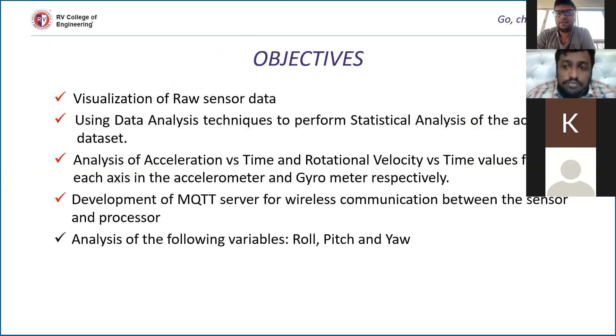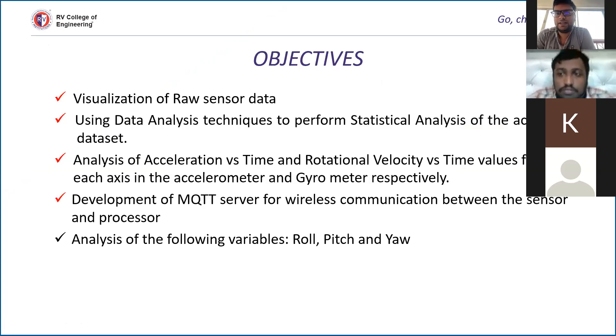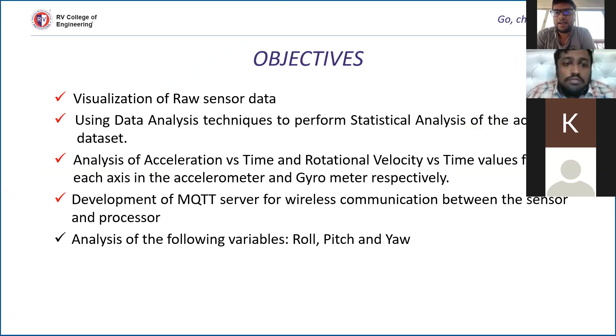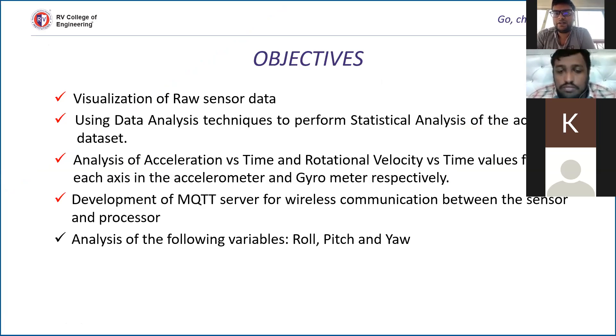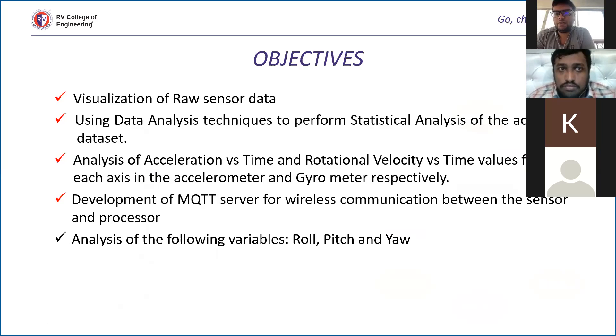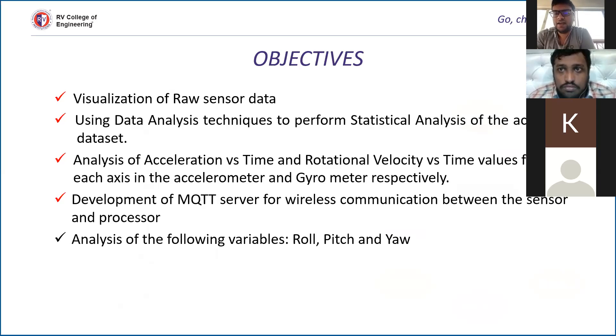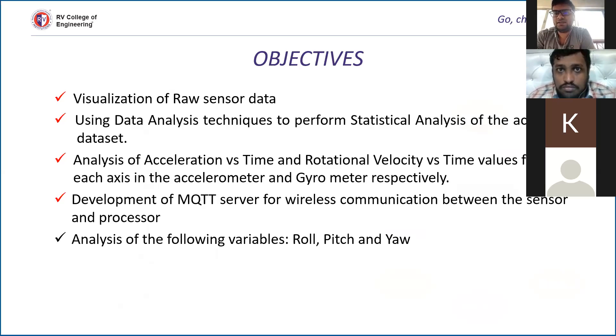Sir, these were the five objectives that we had taken up for our project. We had done the first three objectives. The next two objectives were development of MQTT server for wireless communication between the sensor and the processor, and the last one was the analysis of the following variables: roll, pitch, and yaw.